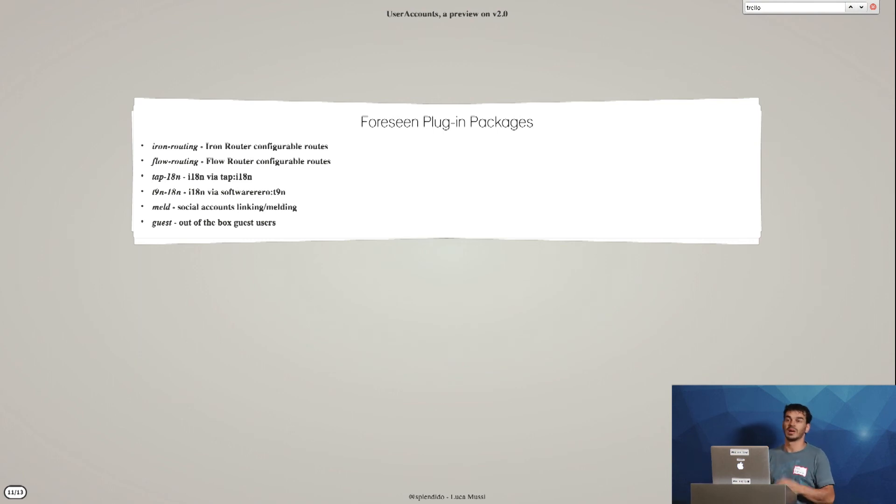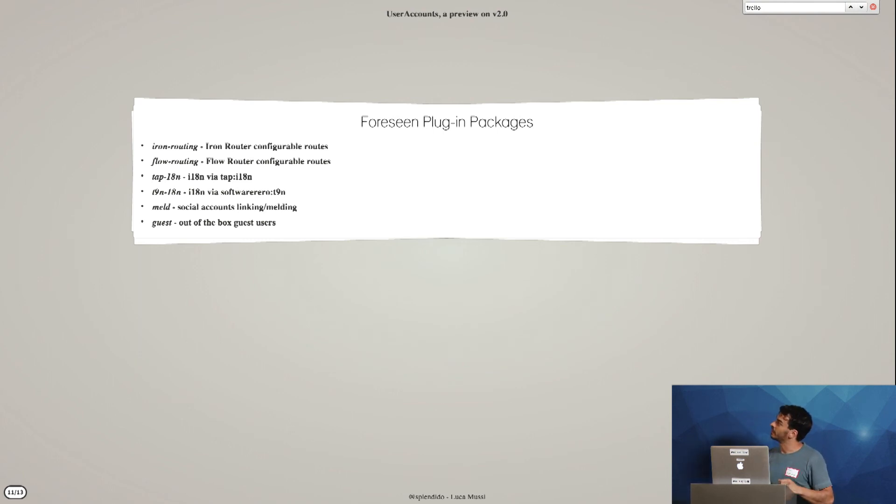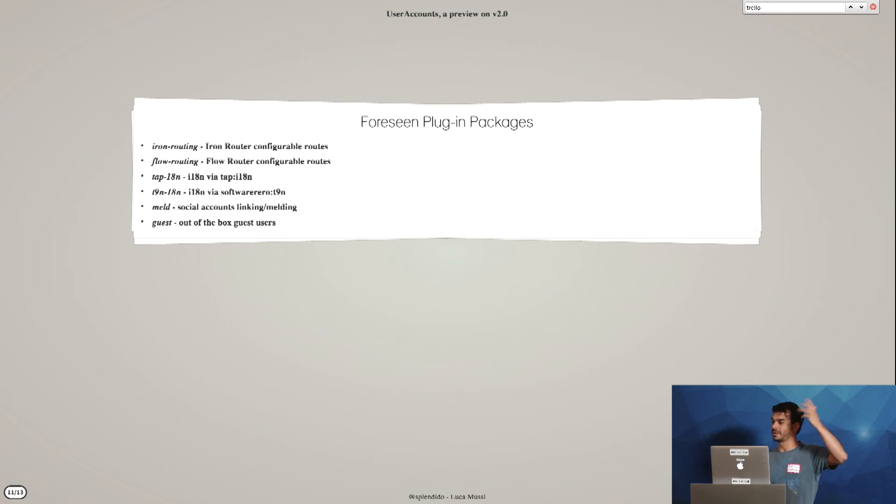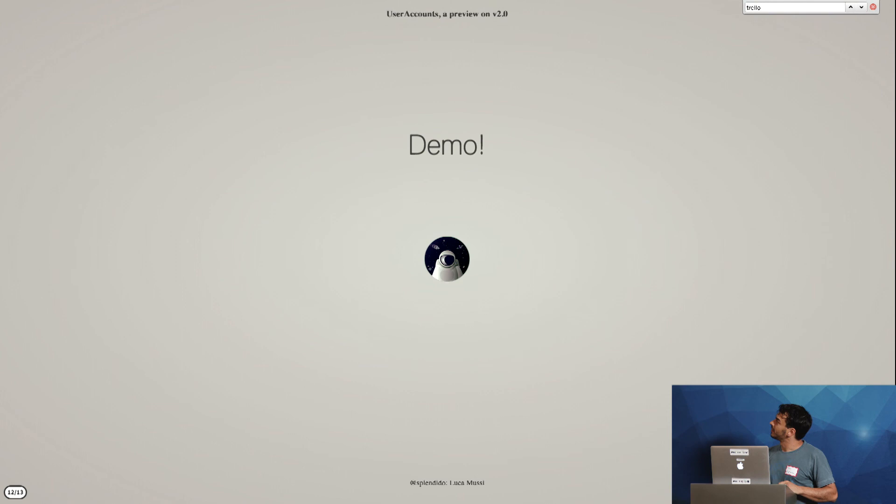For example, Iron Router or Flow Router. Different kinds of internationalization. So I'm trying to raise the abstraction layer. And finally, a very quick demo.